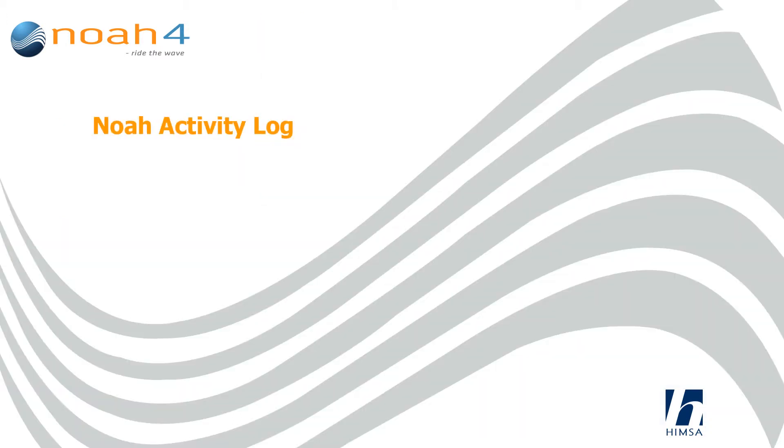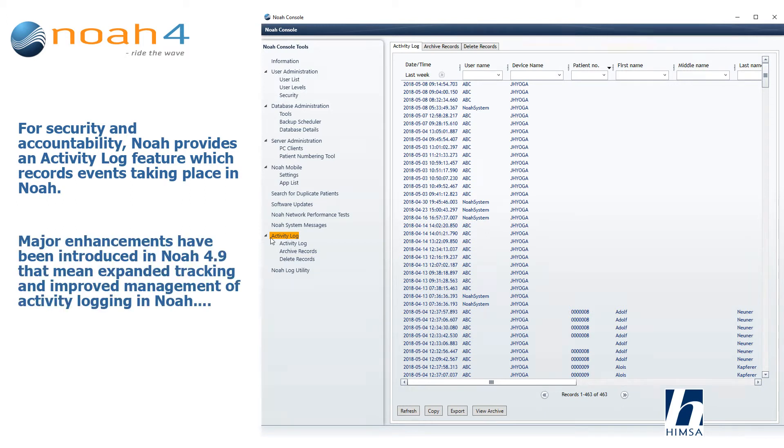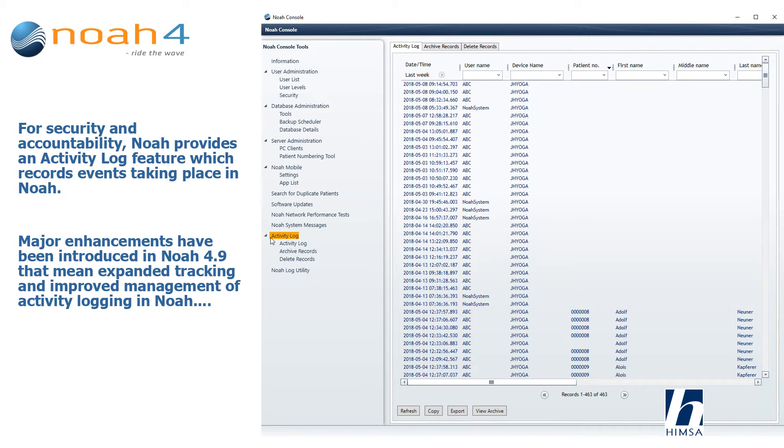NOAA activity log: For security and accountability, NOAA provides an activity log feature which records events taking place in NOAA. Major enhancements have been introduced in NOAA 4.9 that mean expanded tracking and improved management of activity logging in NOAA.